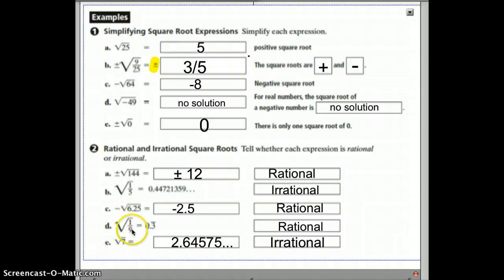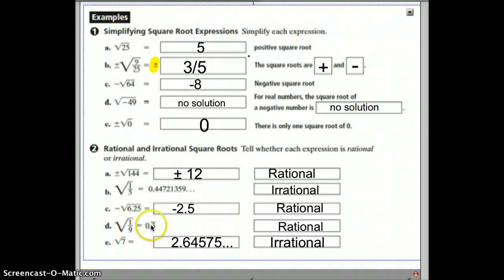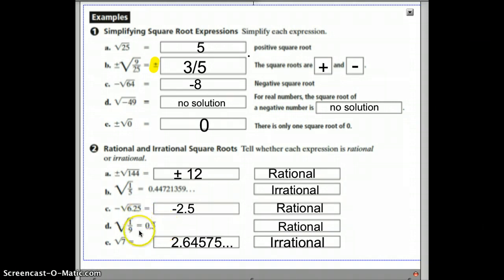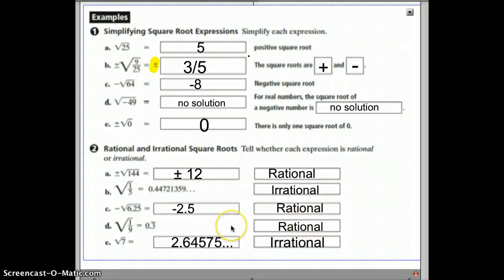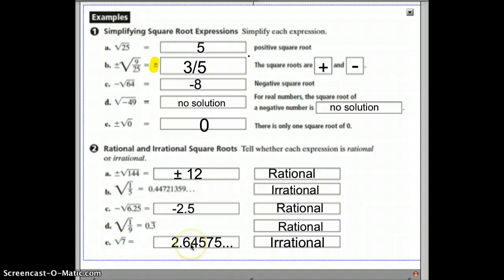The square root of 1 ninth — you can take the square root of the numerator and divide by the square root of the denominator, which gives you 1 third. That's the decimal 0.3 repeating, which is the fraction 1 third. Since it can be written as a fraction, it's a repeating or terminating decimal, making it a rational number. The square root of 7 is the principal root, which is 2.6 and so on — that's irrational because it goes on forever.